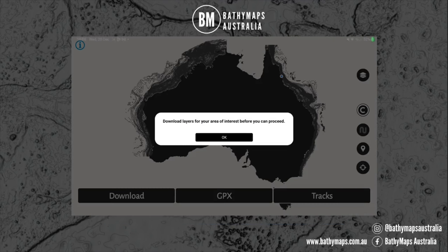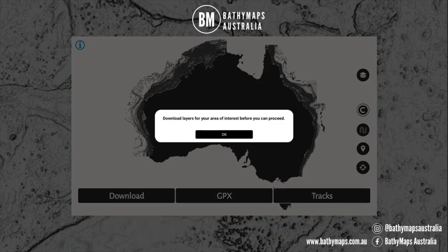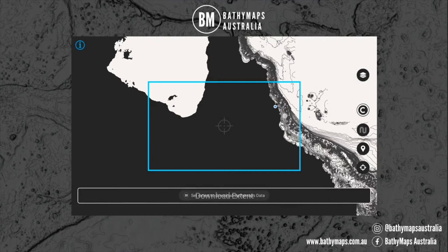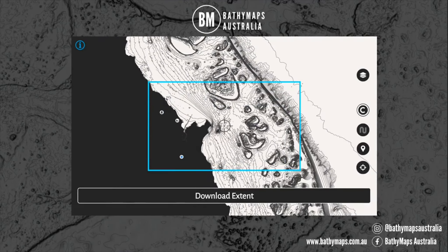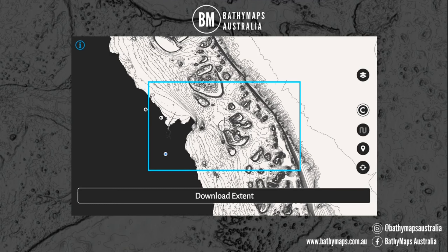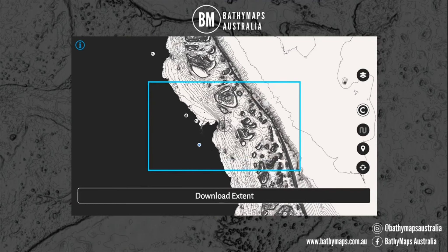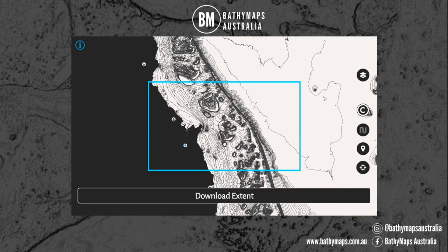After you log in, you will be prompted to download layers for your area of interest before you can proceed. What you're doing here is downloading the maps to your device. Select okay and zoom into your local area. When you're downloading maps, you don't want to download a huge area because that's going to be a lot of data — gigabytes and gigabytes — and depending on the device you have, it could make your device crash.